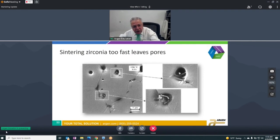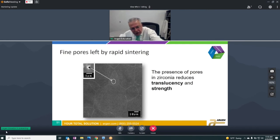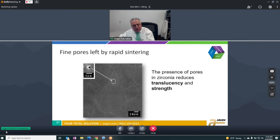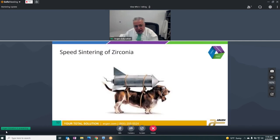If that grain boundary moves past a pore too fast, it's going to leave that air behind. That trapped air affects the translucency of the material and in some cases also the strength. We're mostly focused on this for the translucency and development of the shade. By using this technology, we can sinter things pretty fast that normally would not go very fast.